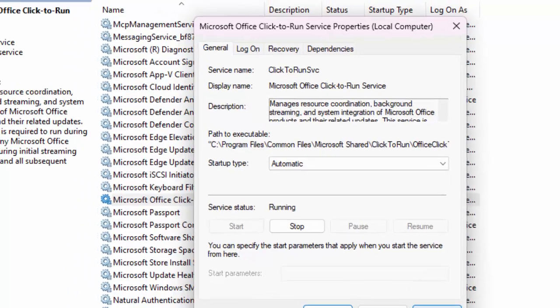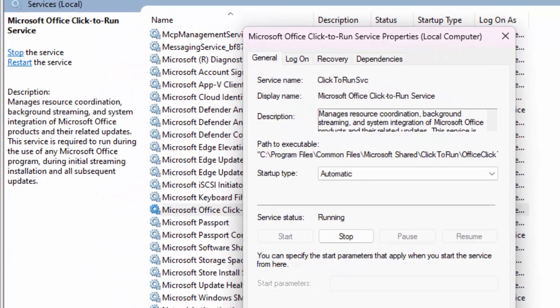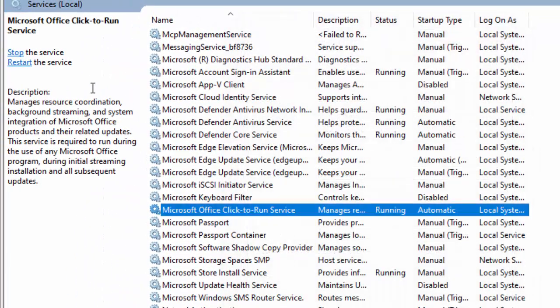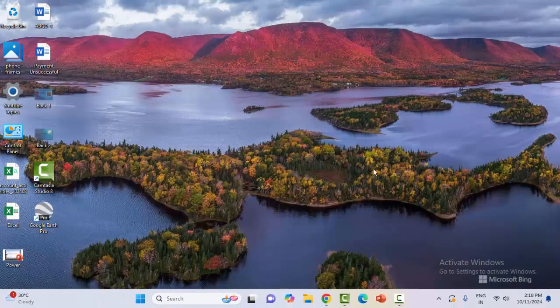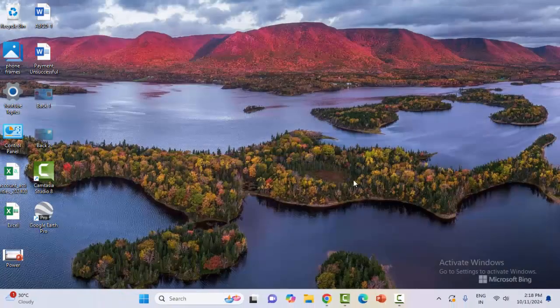click on start, click on apply and click on OK. And now click on restart the service. Click on this link. Now after this, restart your computer.